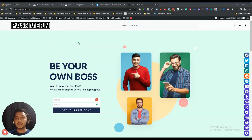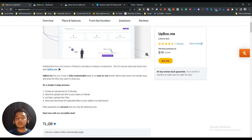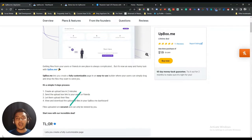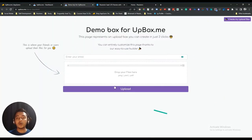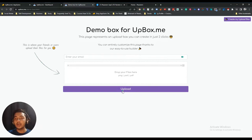Hello guys, welcome to Passive. In this video I am going to review UpBox.me. UpBox.me is a very small but very handy tool. It's a platform that will help you to get all your files from all your users or friends in one place. You can create a box where people enter their email and then drag and drop their files to upload.